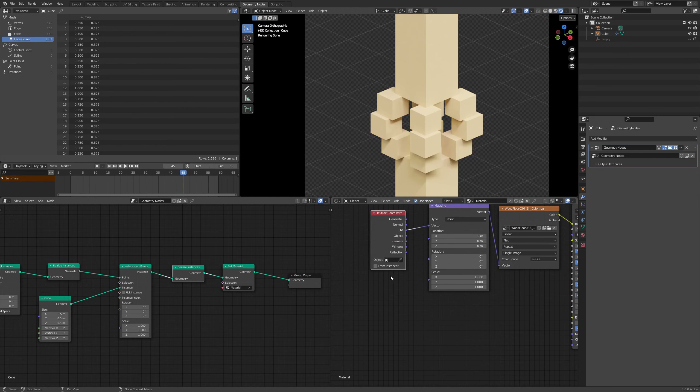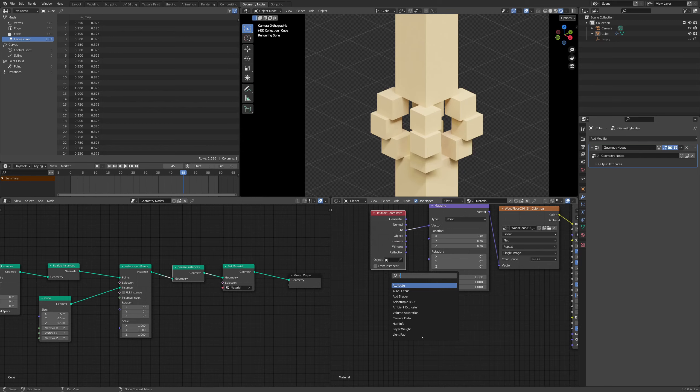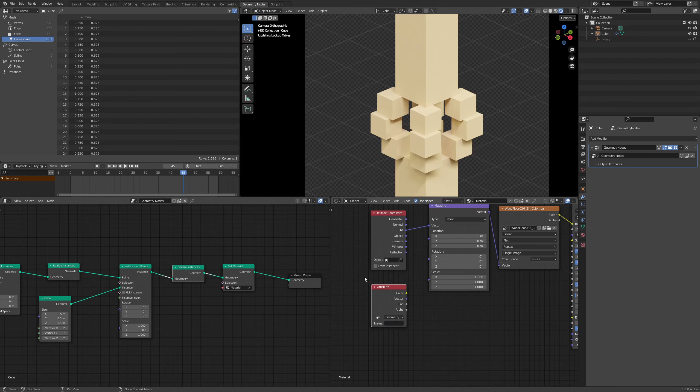What we have to do is bring in that attribute. So I'm going to type in attribute over here in the shader editor. And then I'm going to type in the name of the attribute. Now that is going to be this thing right over here. So just type in UV underscore map.